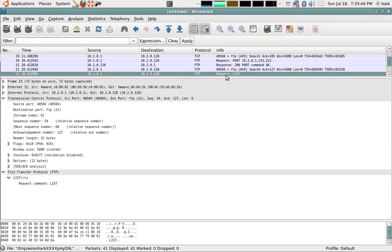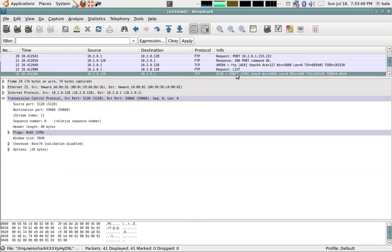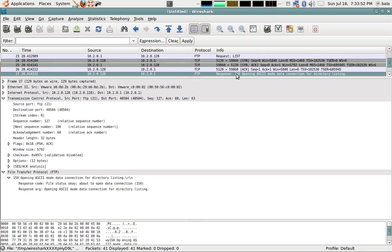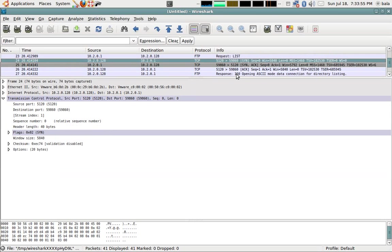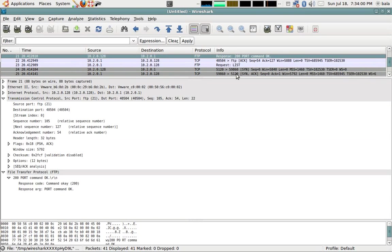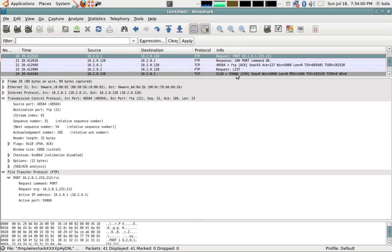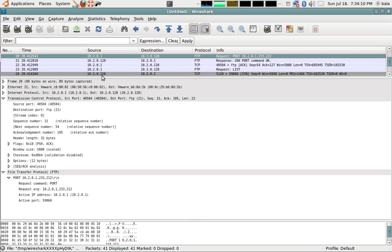The list command has gone through, which is ls. This is the active port which I forgot to mention - 59860. After the list command, it's going to talk to my system. 128 is talking to my system on 59860.